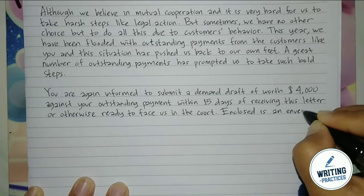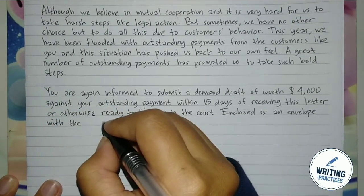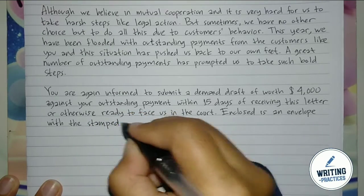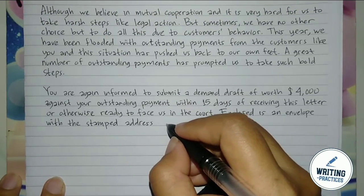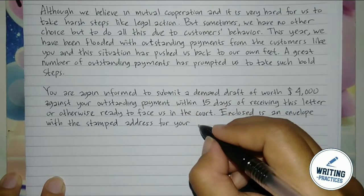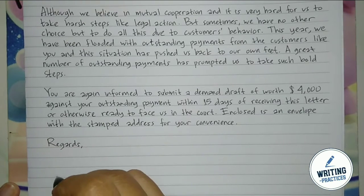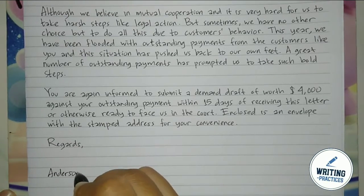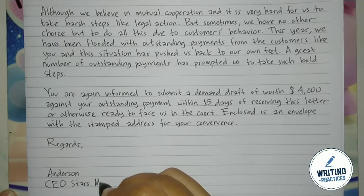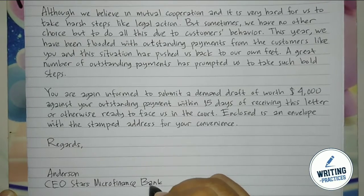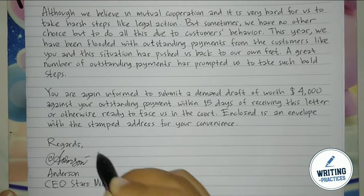Attach any files that are necessary — for example, an envelope with a certain address or relevant documents. Finally, close the letter with 'Regards,' add your signature, and write your full name under it, along with your occupation — in this case, the CEO of a bank. That's how you write an outstanding payment letter step by step.